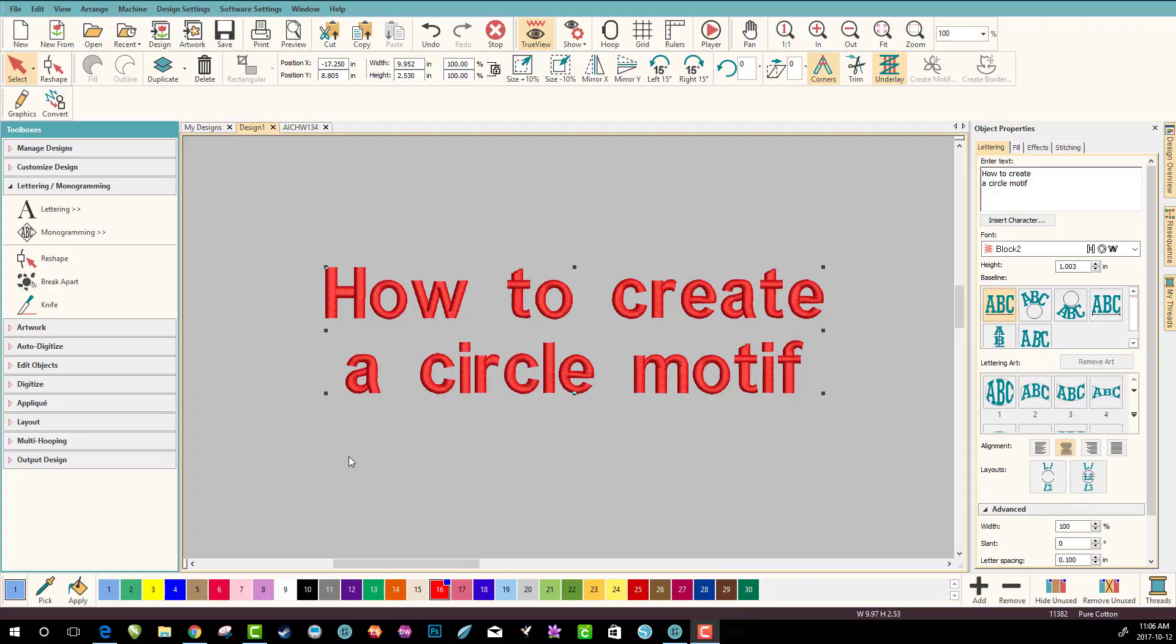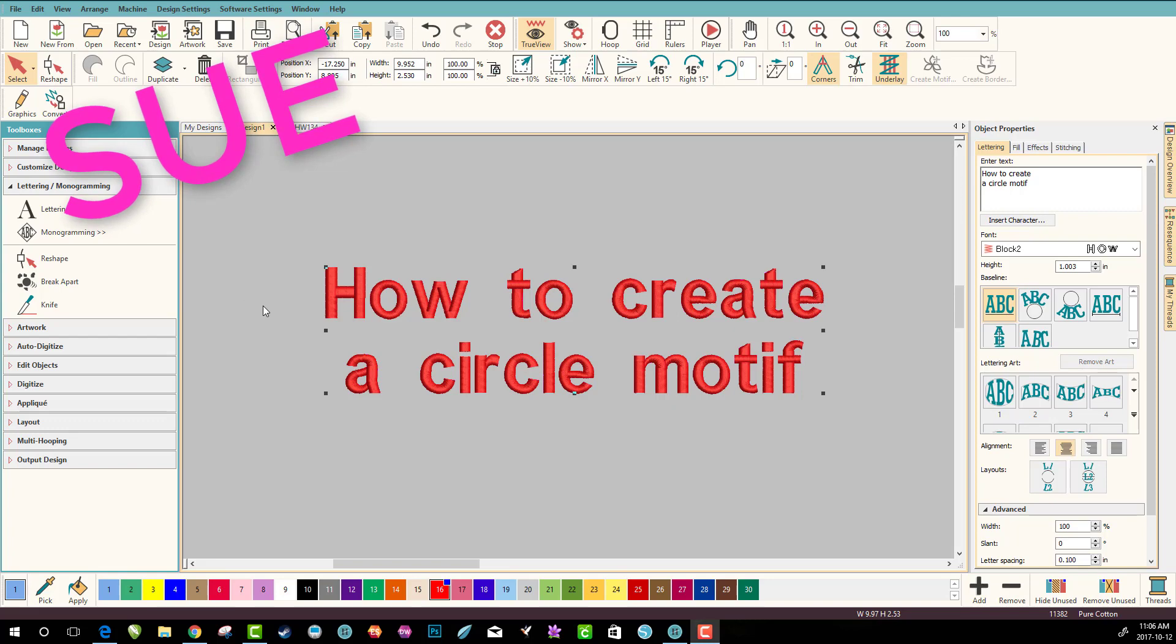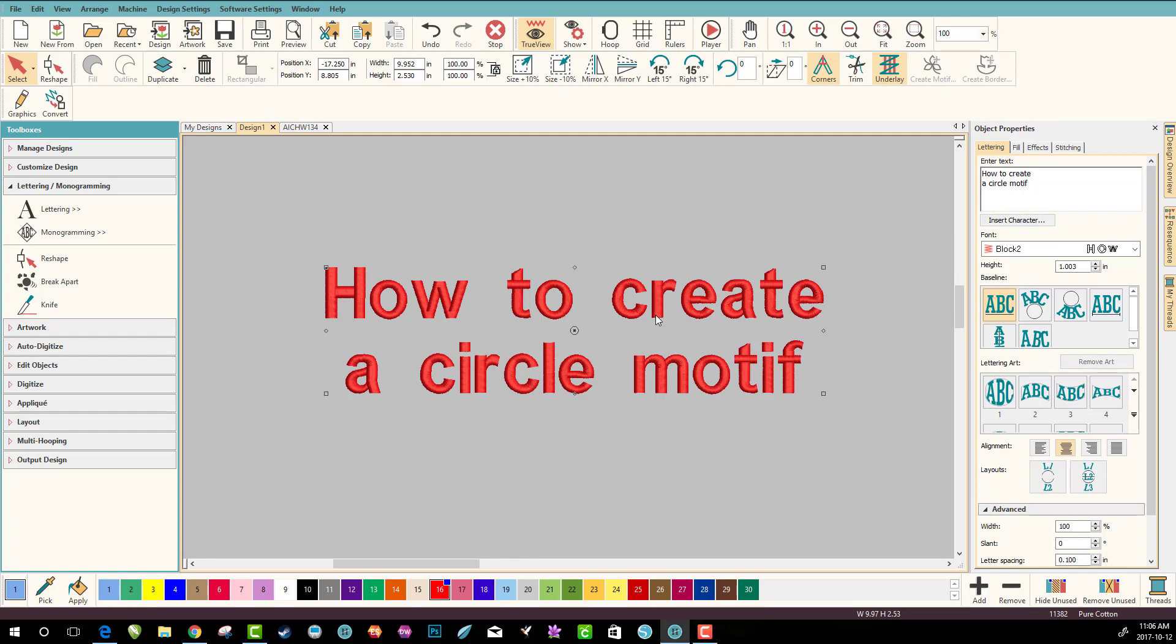Hey everybody and welcome to another learn to digitize video. My name is Sue and I'm a Hatch educator. Today we're going to learn how to create a circle motif. There's a lot of discussion about it, so we are going to sort that out today as promised.